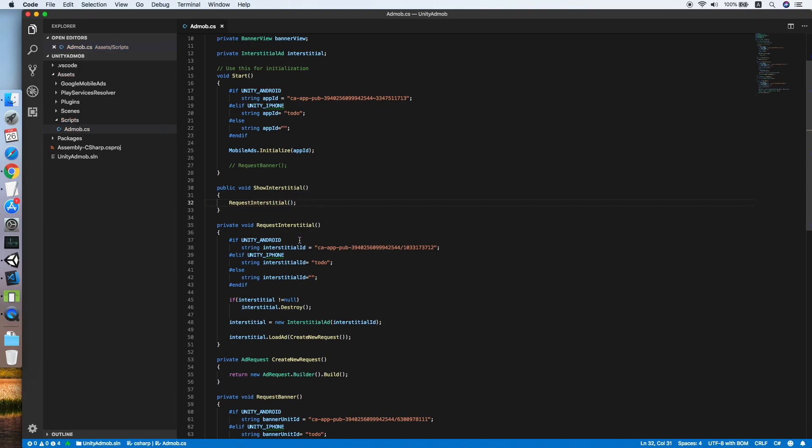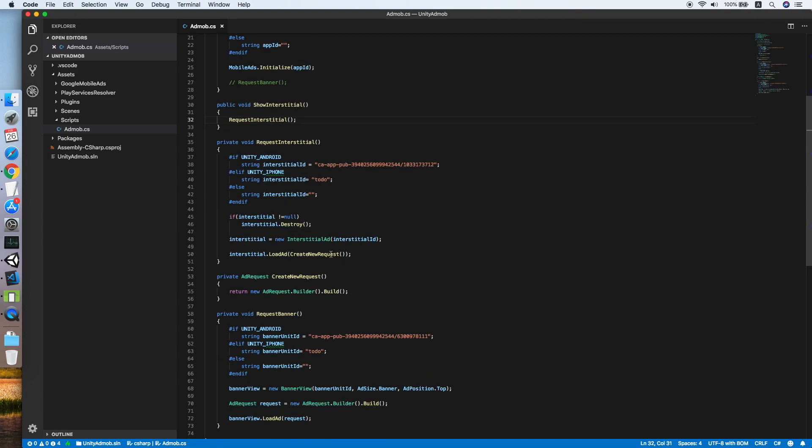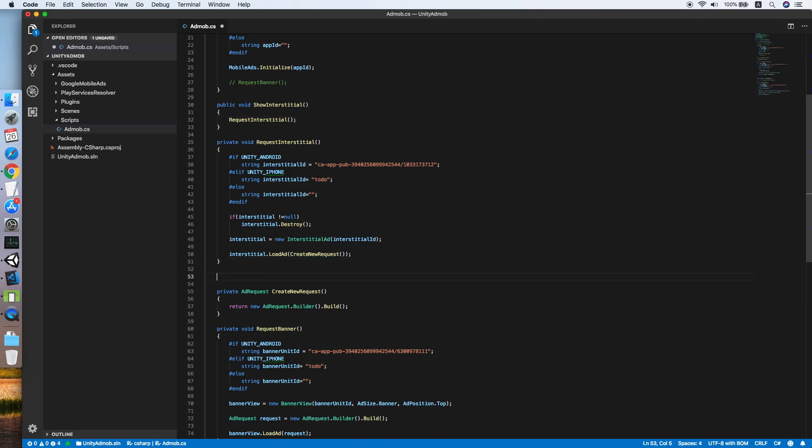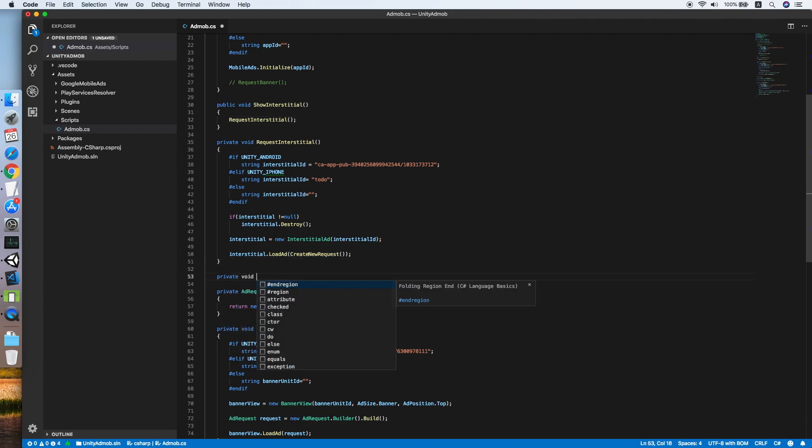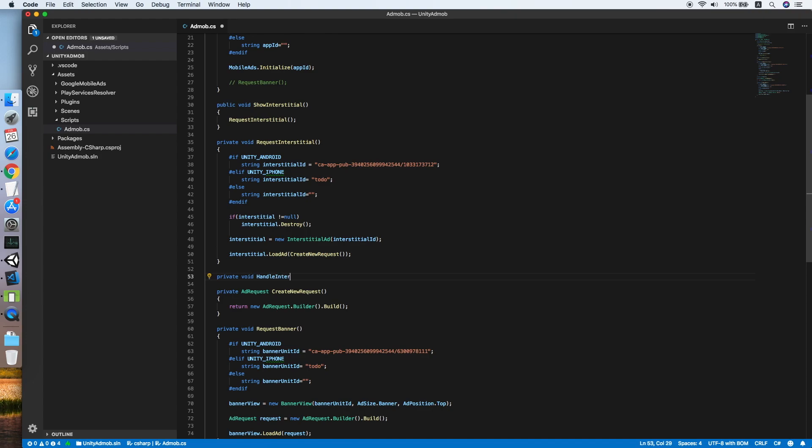Now I need to make sure the interstitial ad is ready before I am showing it on the game, so I will be using an event callback.